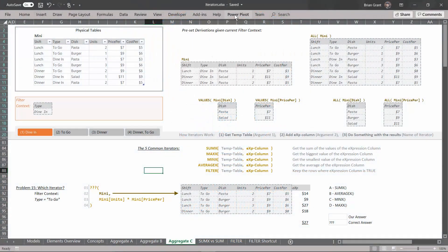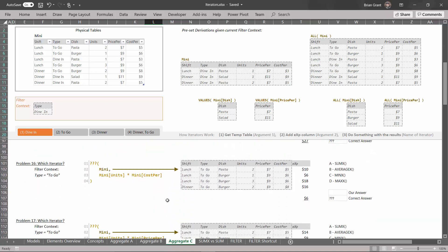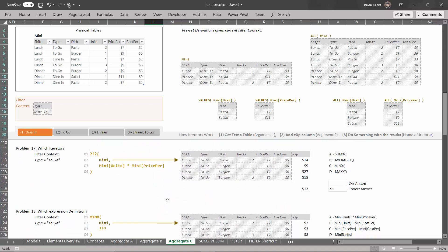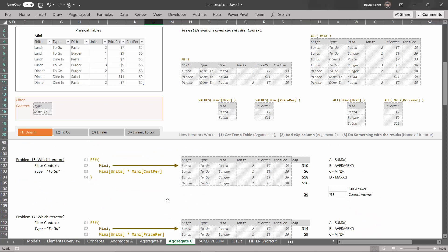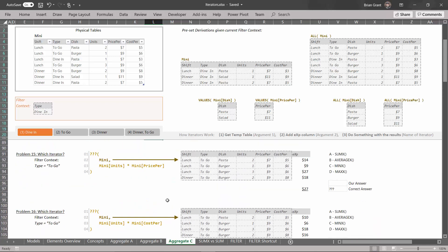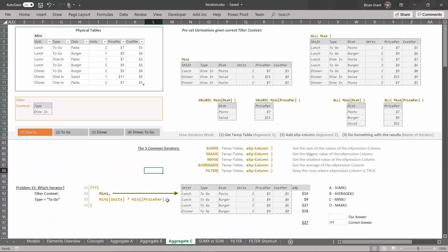I'm here in iterators.xlsx, in the aggregate C table. What we've got now is a bunch of finished problems wherein there's a piece missing, and we have to figure out what that missing piece is.